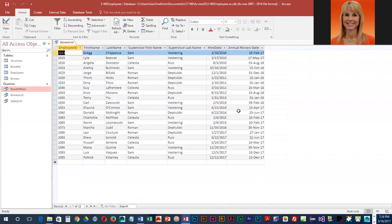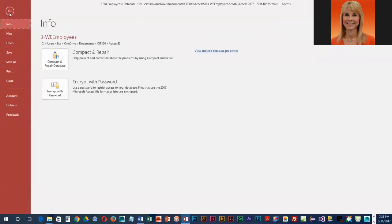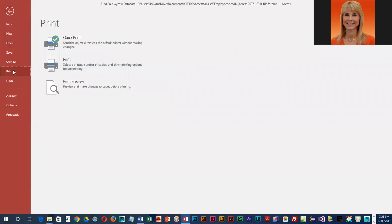Now you do not need to worry about printing, but I am going to show you how to adjust the orientation. We've done this before in previous chapters—you just go to File and Print, and we're going to go into Print Preview.